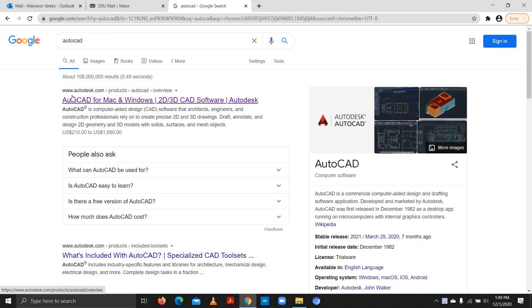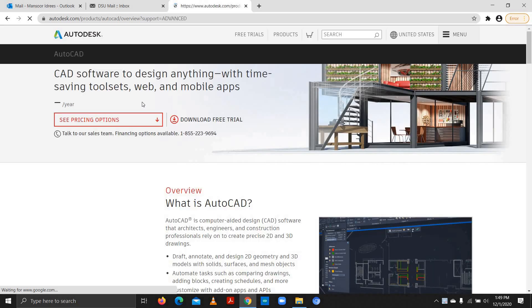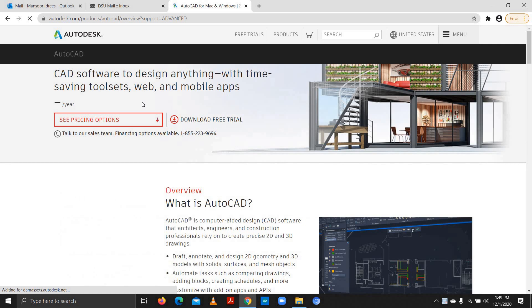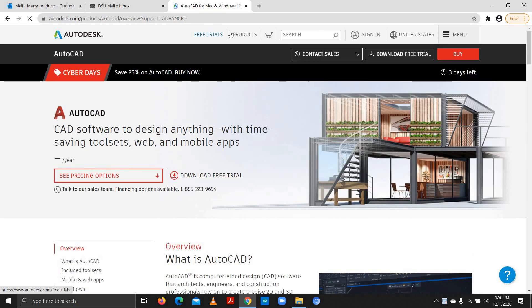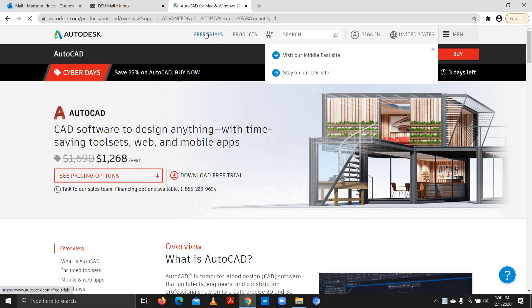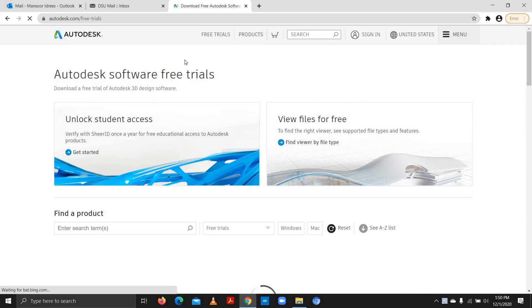Here is the website www.autodesk.com. Autodesk is the company which provides several software, which also includes AutoCAD. On the top you can see there is a button for free trials — we click on this button and you can see there are two types: view files for free, and unlock student access.